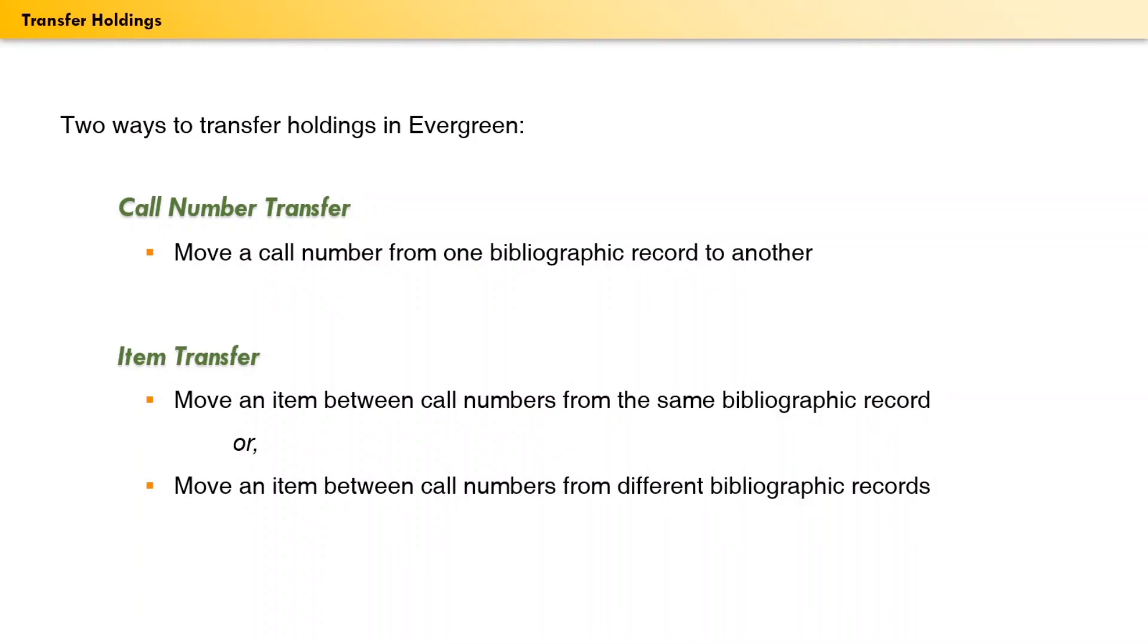There are two ways you can move holdings around. First, you can transfer a call number, moving it from one MARC record to a different MARC record. Second, you can transfer an item. You can move an item from one call number attached to a MARC record to a different call number.